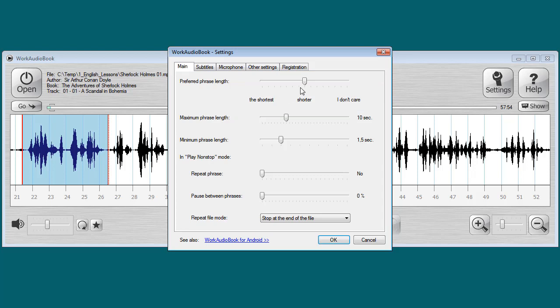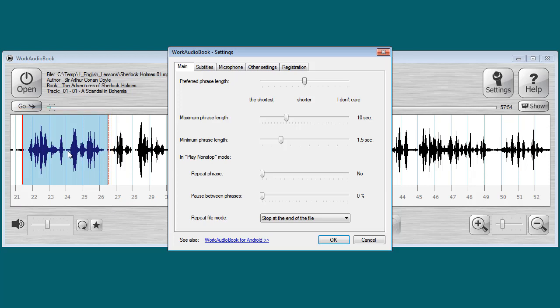Let's try different options. Now 'shorter' is selected, up to 10 seconds, minimum one and a half. As you can see, the program in this case selected a phrase that is 5 seconds long. Approximately these settings are optimal for most users.